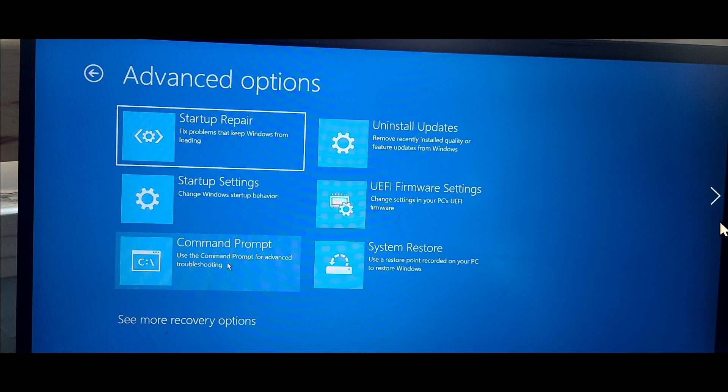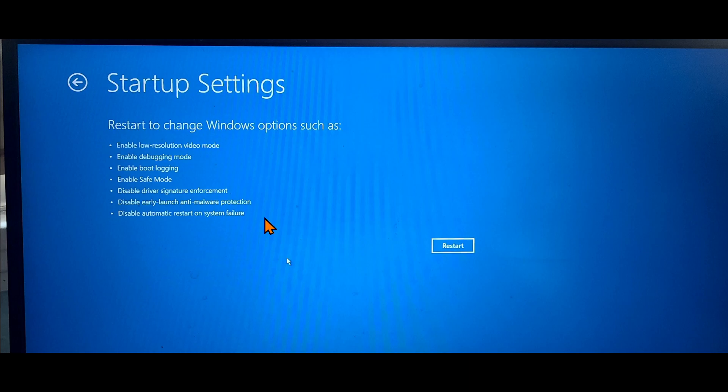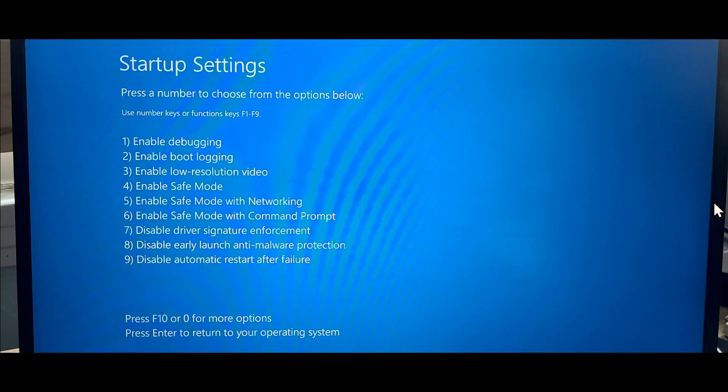In the startup settings, you will want to restart because it's going to tell you what you can do in startup settings. And one of them is enable safe mode. So you restart. Once you restart, you'll get this one. This is where you choose what you want.